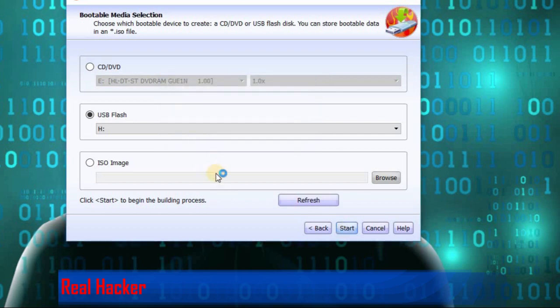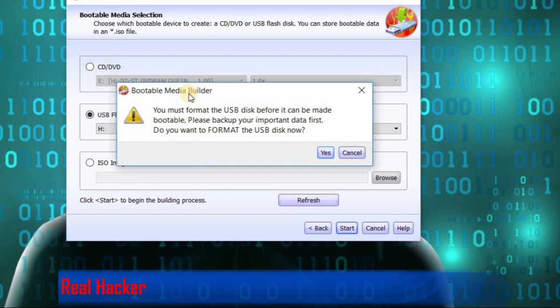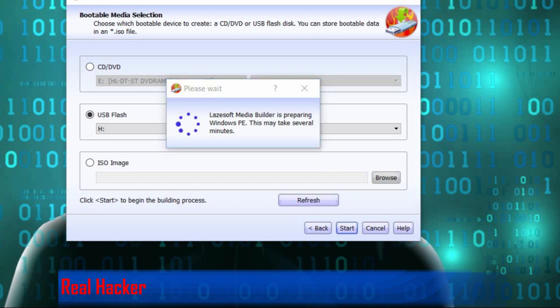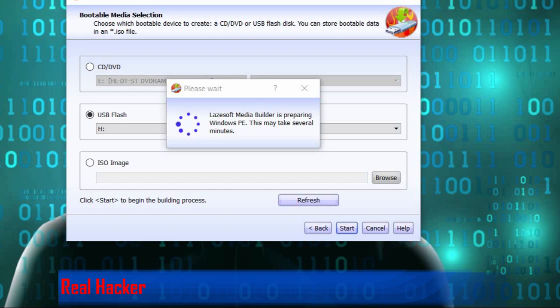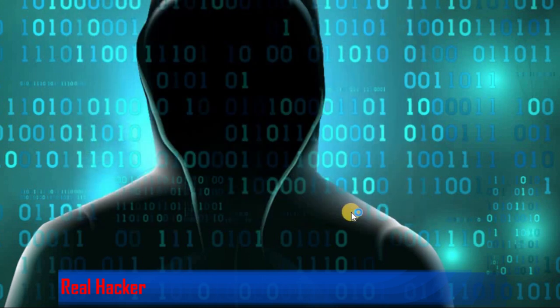You can see it's creating the bootable drive. You must format - the data will be lost on the USB. It's formatting, click yes. The USB is ready. Click finish.